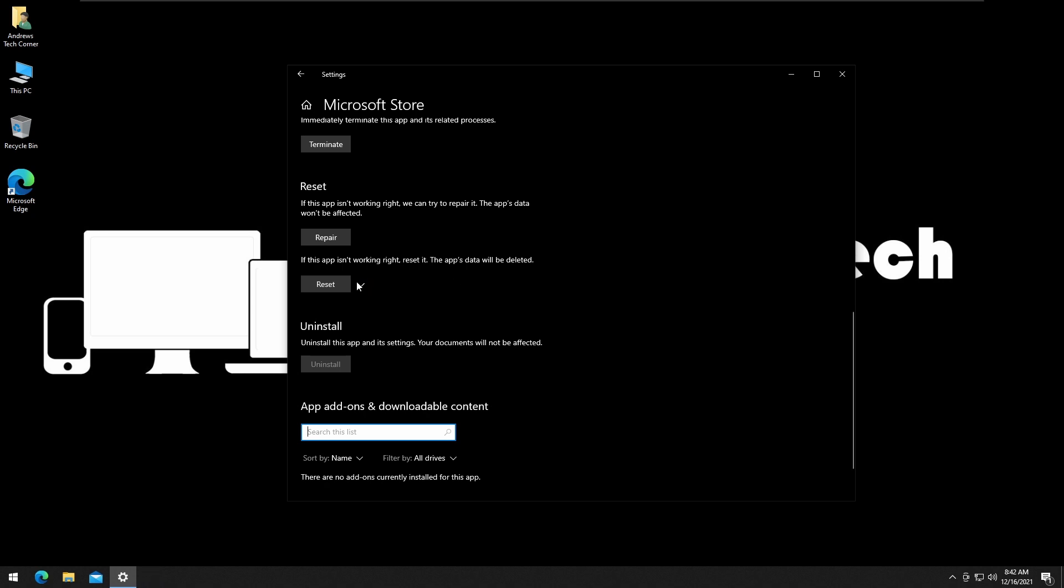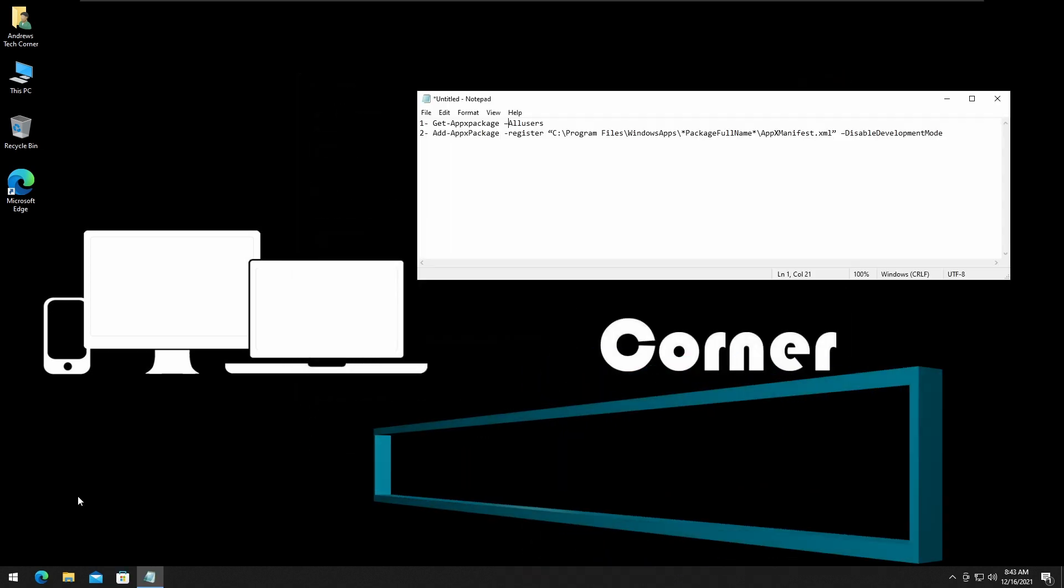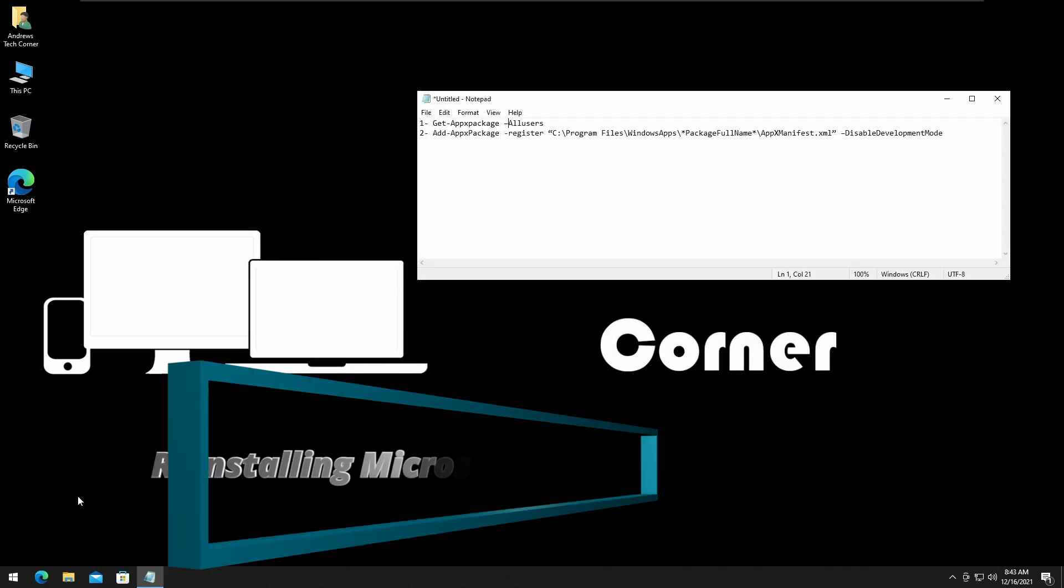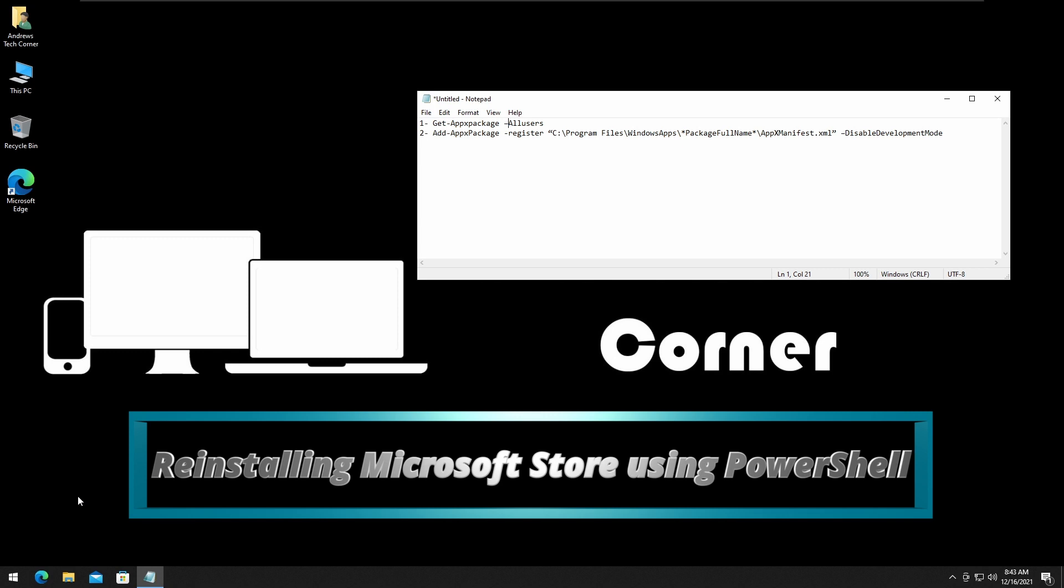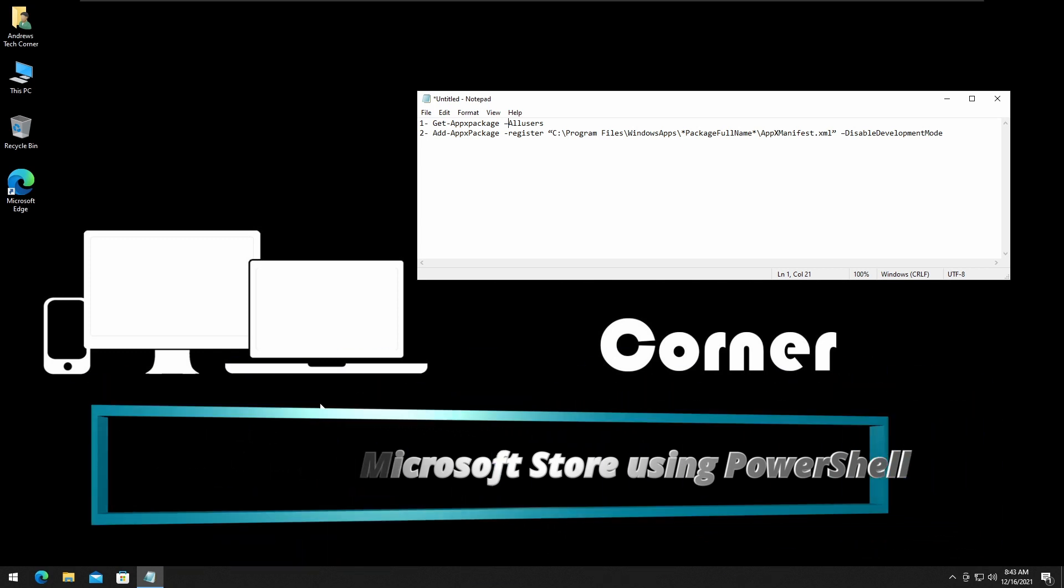Looks like it's reset. Restart your computer and try again. Next method is reinstalling Microsoft Store using PowerShell.